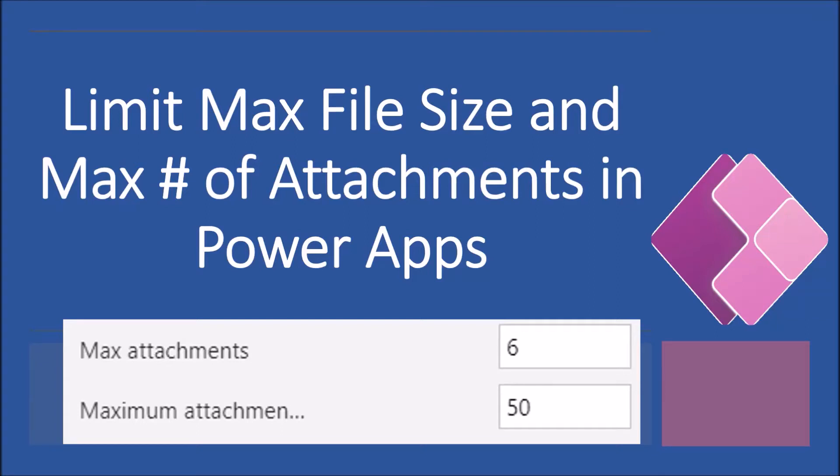Hey everyone, this is Thruveen and in this session we will be talking about how we can validate or limit maximum file size and maximum number of attachments limit in Power Apps.